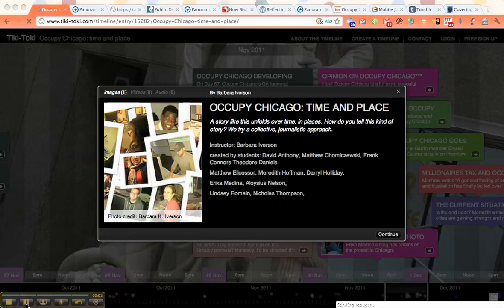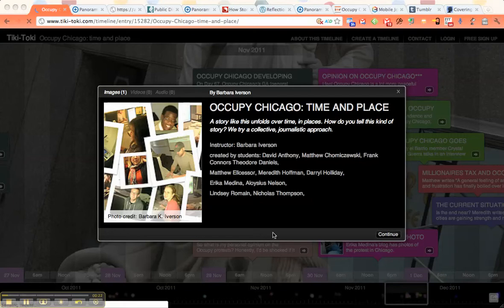Welcome to our curation of the Occupy Chicago Movement. I'll take you through a couple of the features of the interactive timeline, and then I hope that you'll click on the link and actually interact with it yourself, because it's kind of rich and there's a lot of features there.